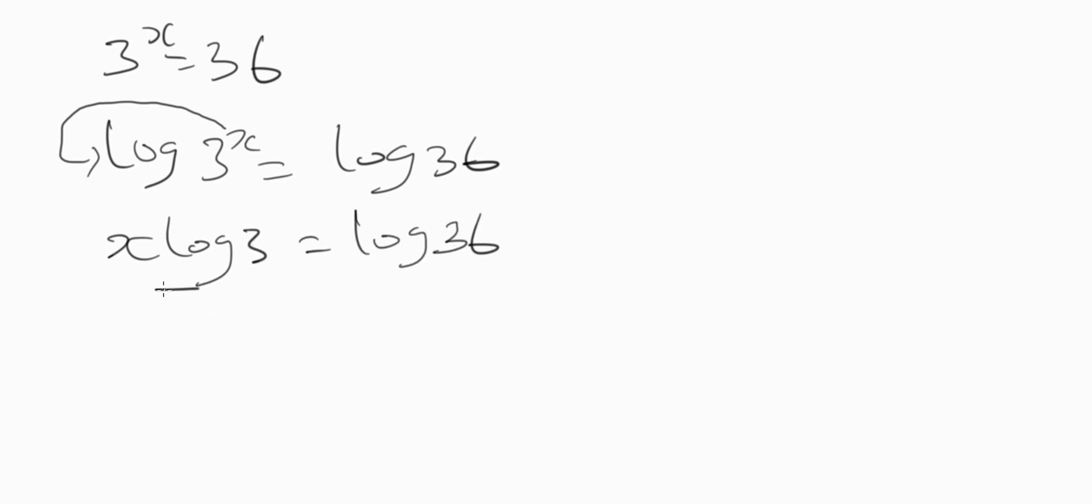To make x the subject, divide each side by log 3. So at this juncture let's simplify the logarithmic values. So log 36 is...